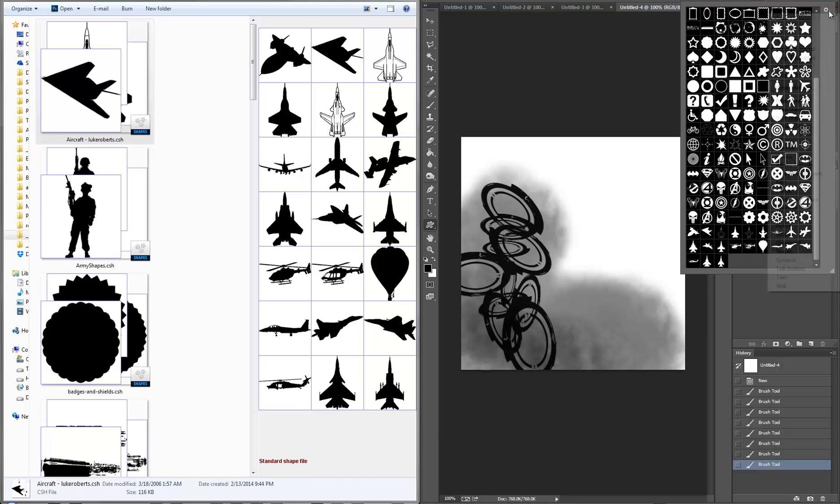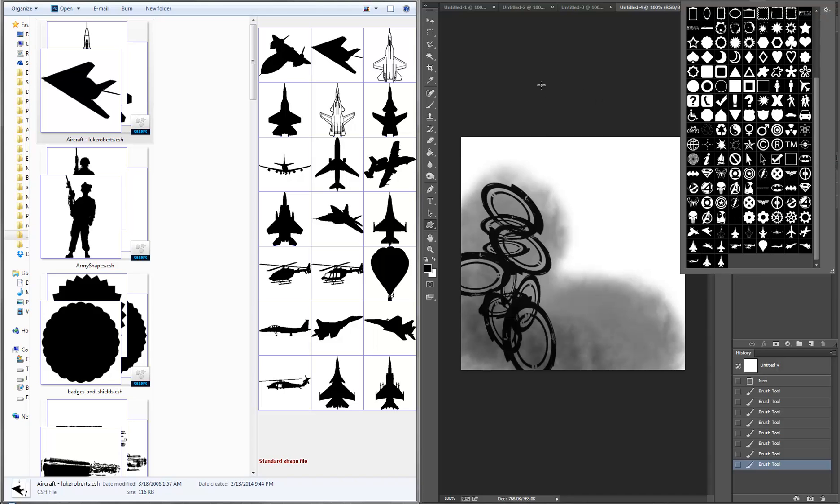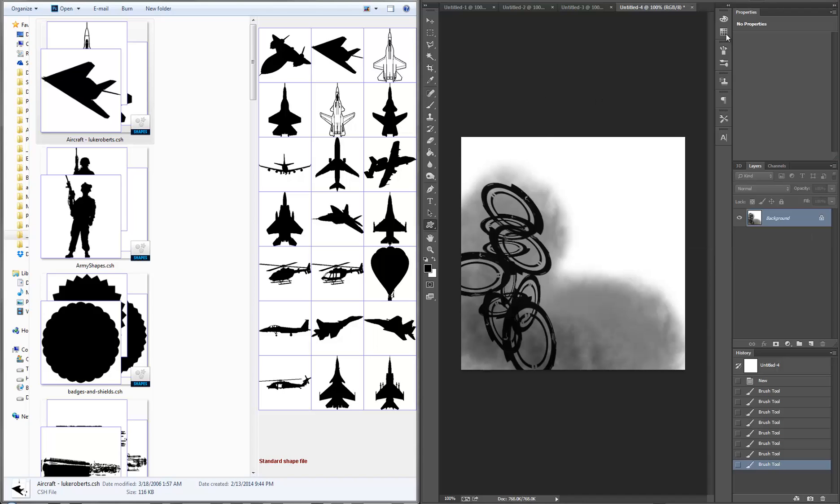And of course here there is a way to reset your shapes as well so you can start out with the default ones that Photoshop comes with. So a really quick way of getting your brushes into Photoshop and a really quick way of getting your presets or your shapes into Photoshop just by double clicking on them, and also being able to preview what they look like in Windows to be able to do that.